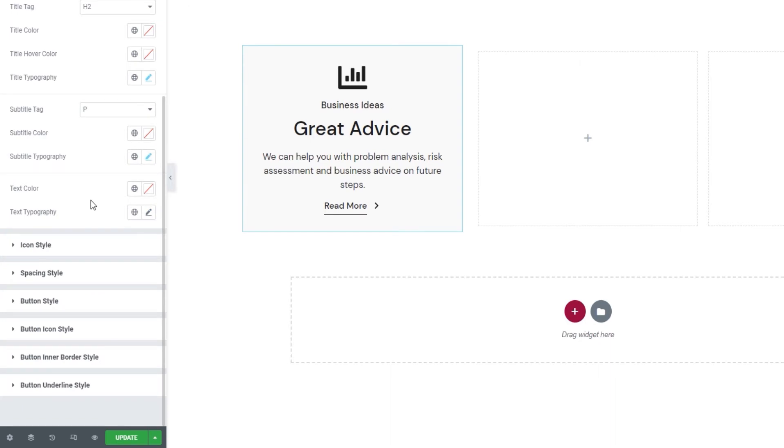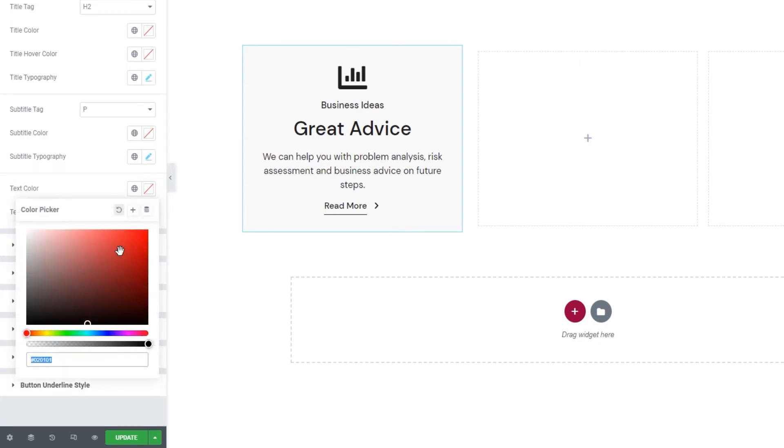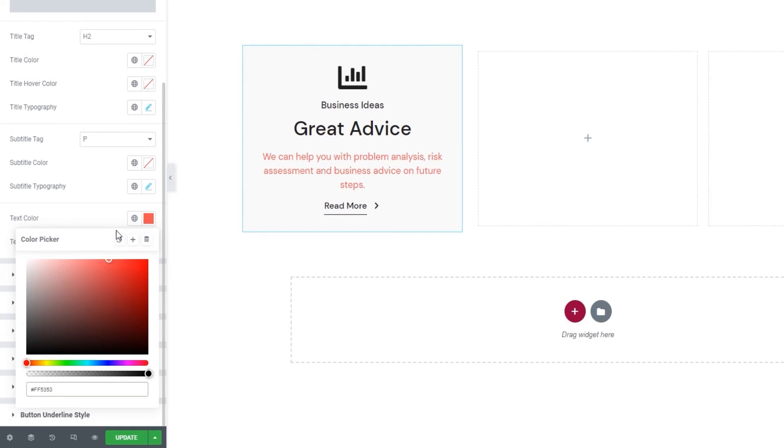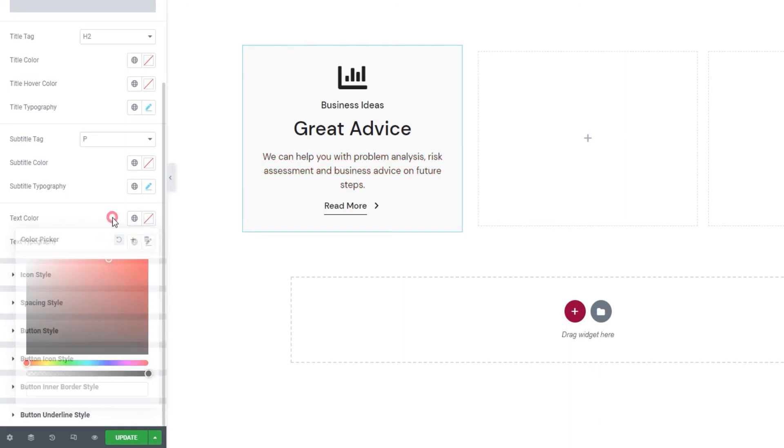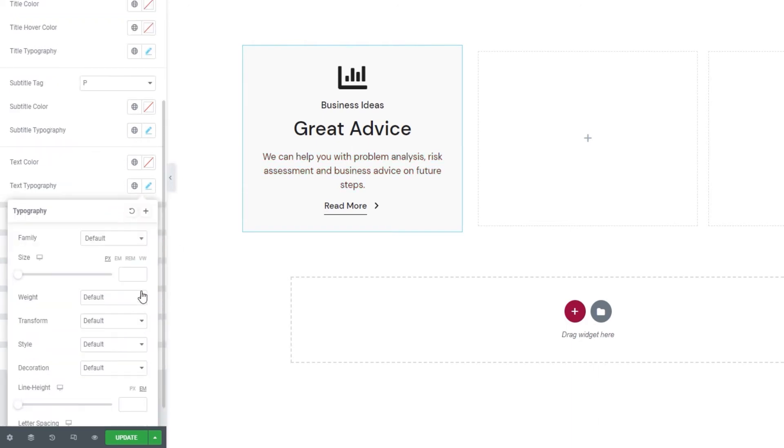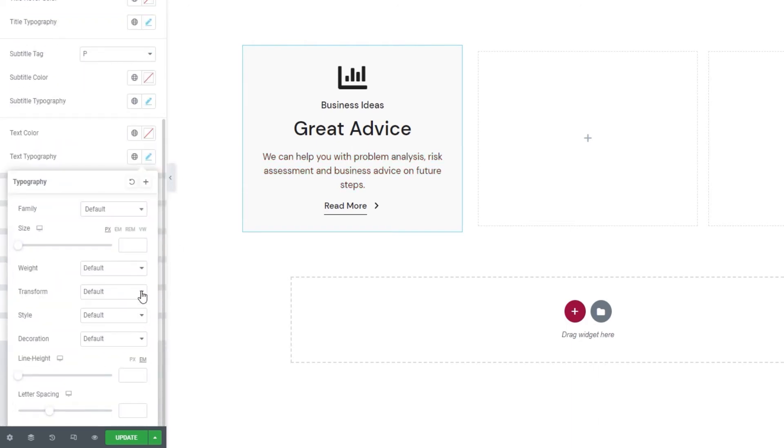Moving on, we have the text color option. So any color you like, you can set it here. And the text typography options, which are the same as the subtitle and title typography options, so there's no need to cover them again.